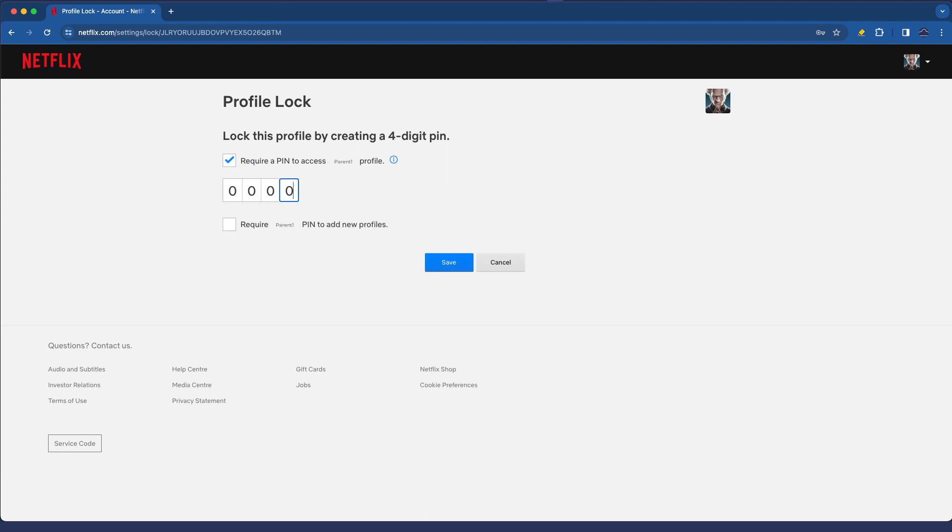Of course in real world you wouldn't use something so easily guessable, and again require PIN to add new profiles which is another important tick box.